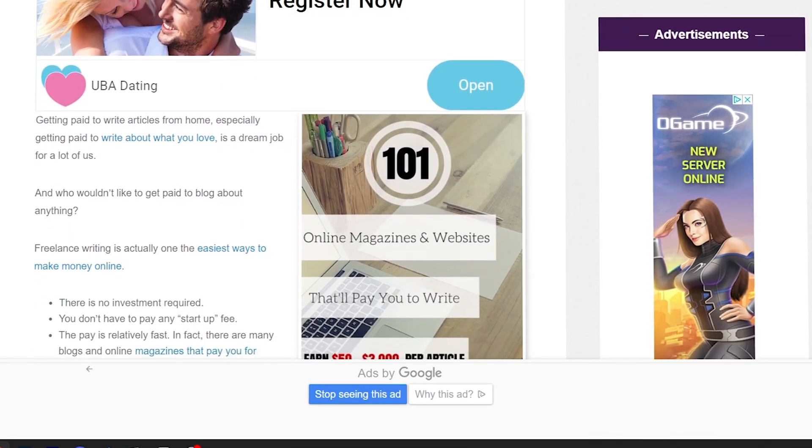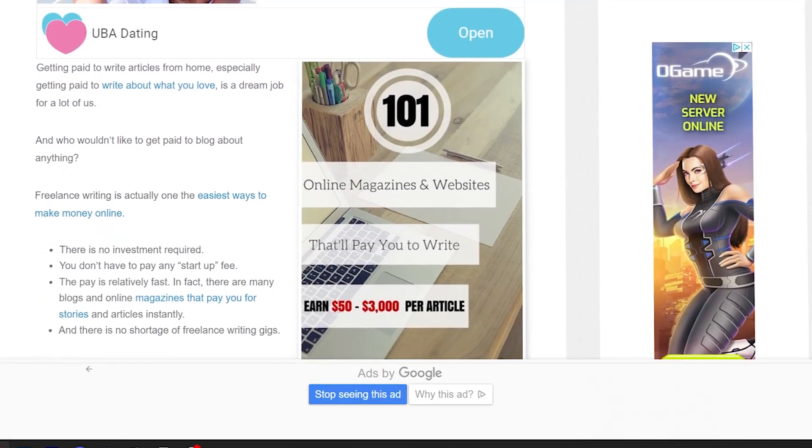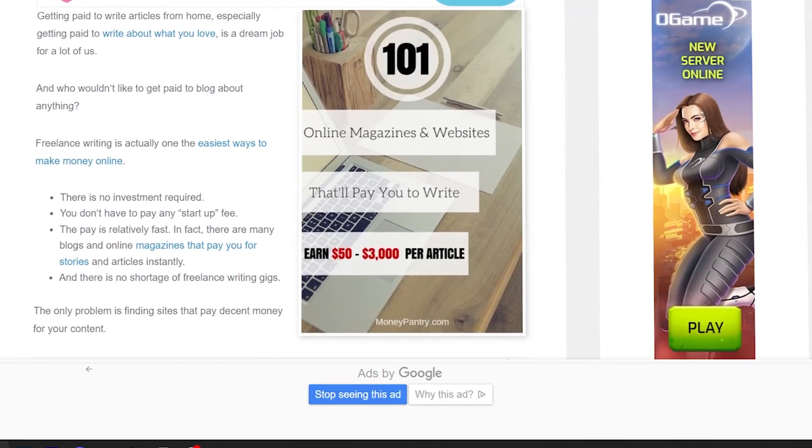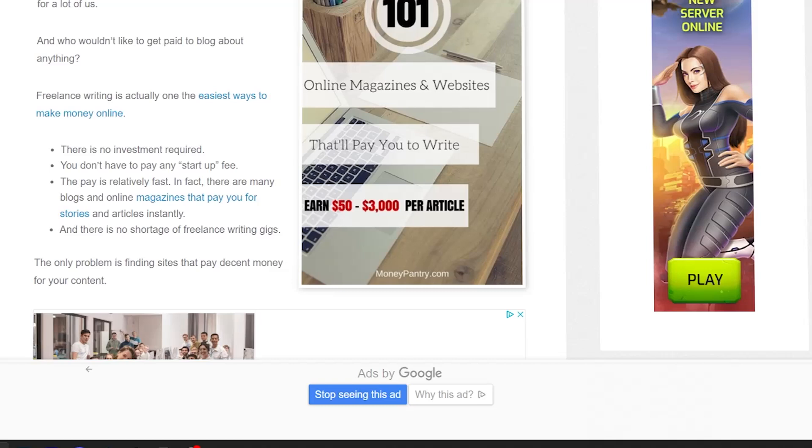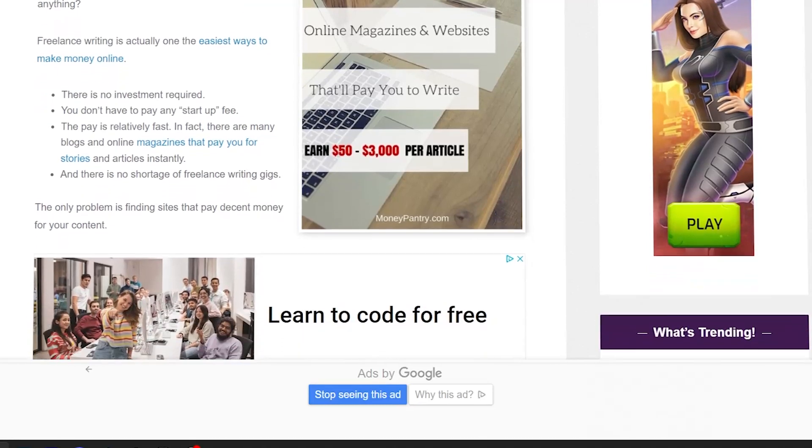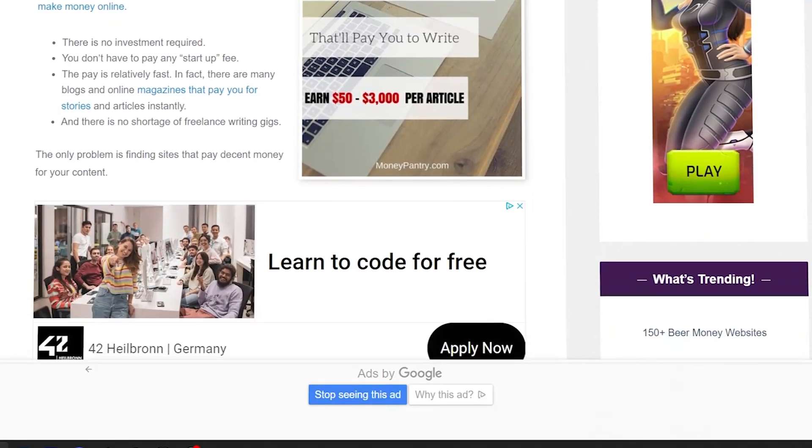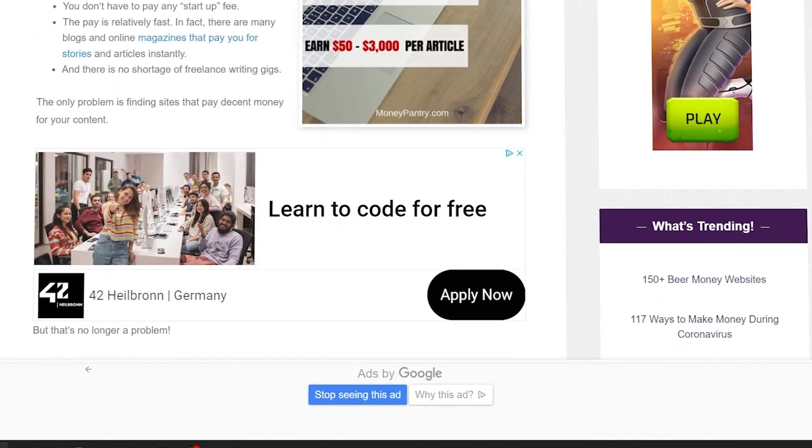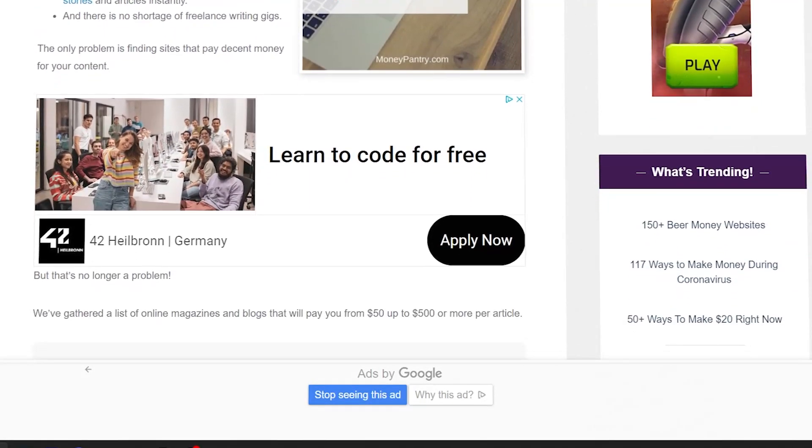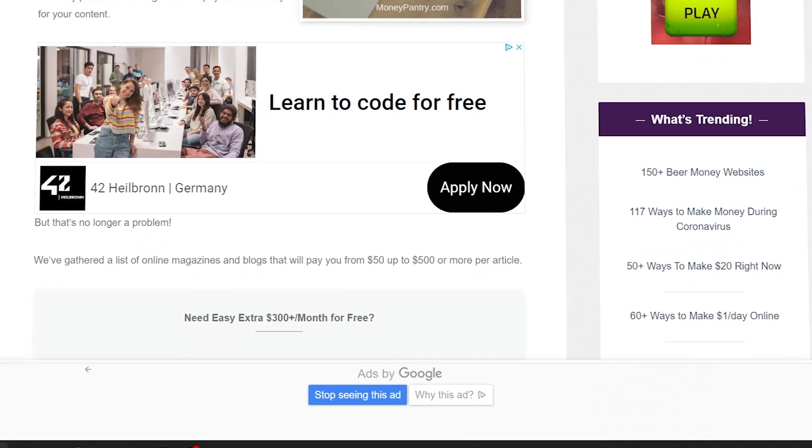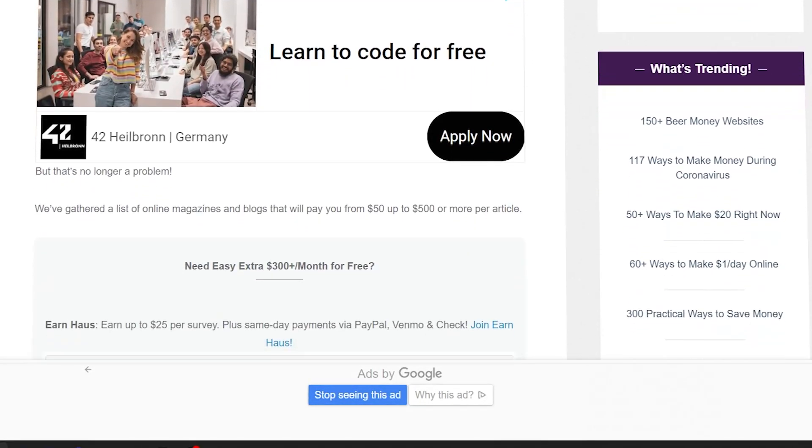Moneypantry.com is a personal finance blog focused on helping you earn and save more money. They offer practical, sometimes unusual ways to boost your income and reduce expenses.